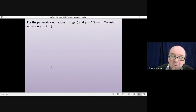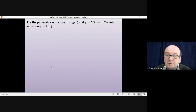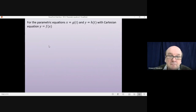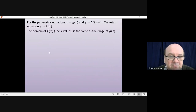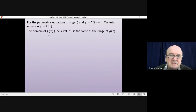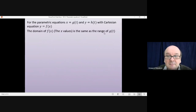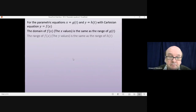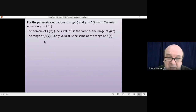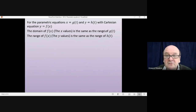For parametric equations where x equals g of t and y equals h of t, and there is a Cartesian equation relating them, there are two important statements to learn connected to domain and range. The domain of the function f of x is the same as the range of the first parametric equation g of t. The range of the function f of x is the same as the range of the second parametric equation h of t.